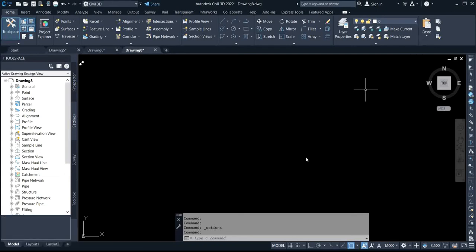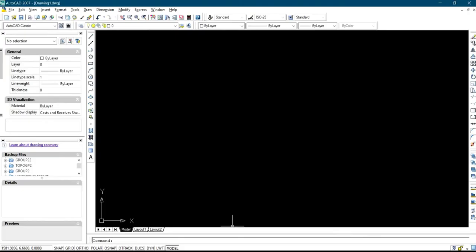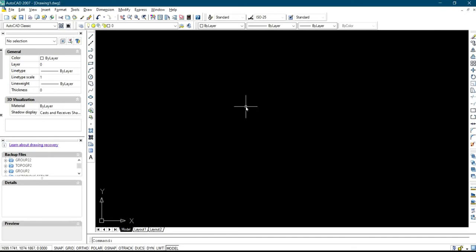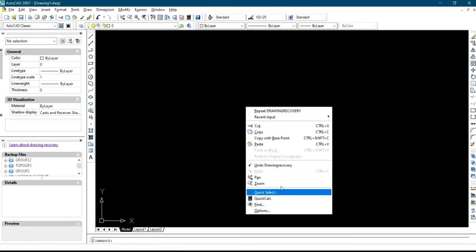For AutoCAD 27, this is AutoCAD 27 — to set your drawing background color, the process is the same as Civil 3D. You right-click and then come to Options.